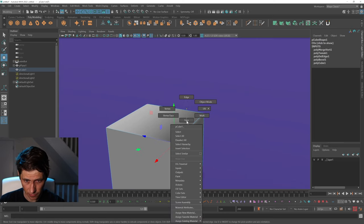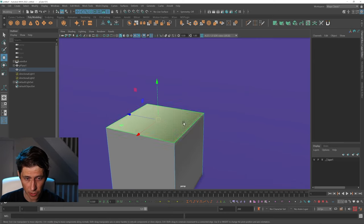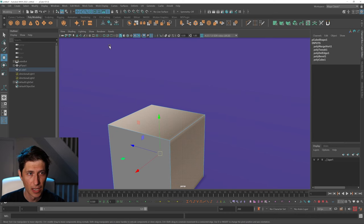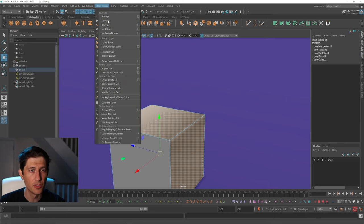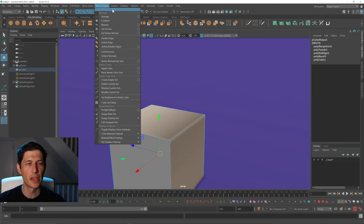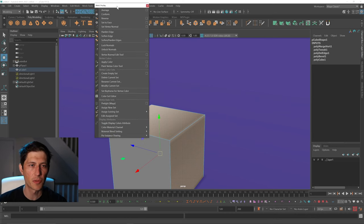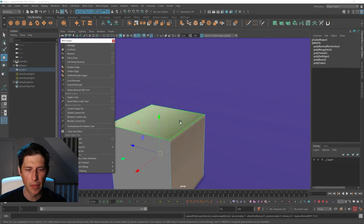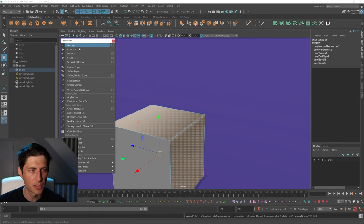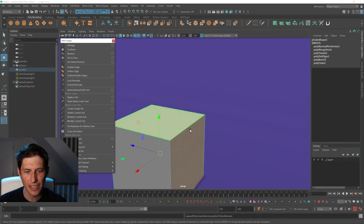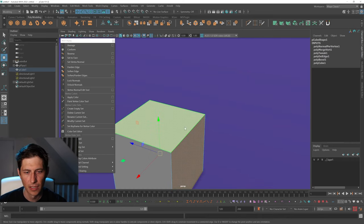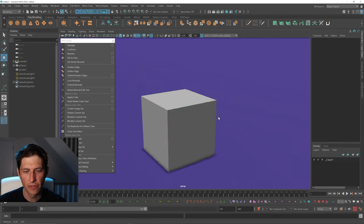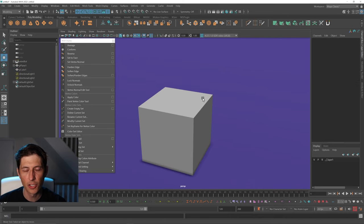So what we can do is just select these two faces and use some of the Mesh Display options here to get that kind of back looking somewhat normal. We can set to face and now we've got the cube back the way it was.